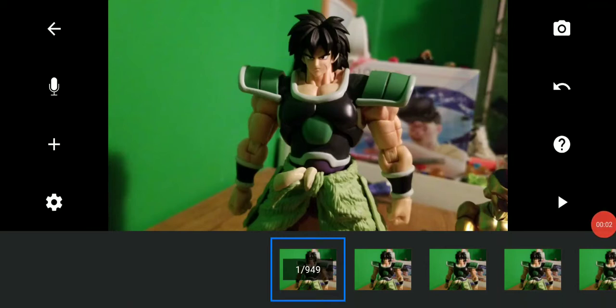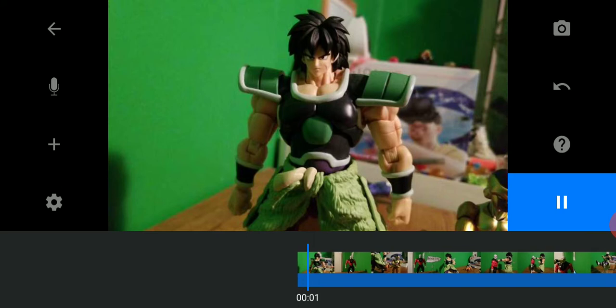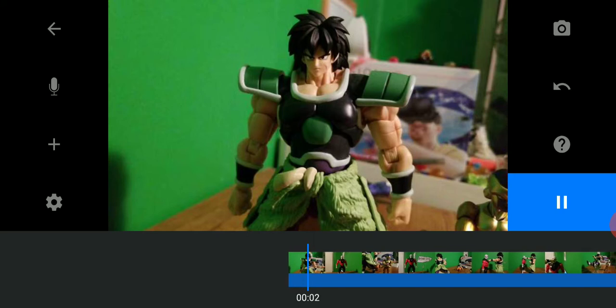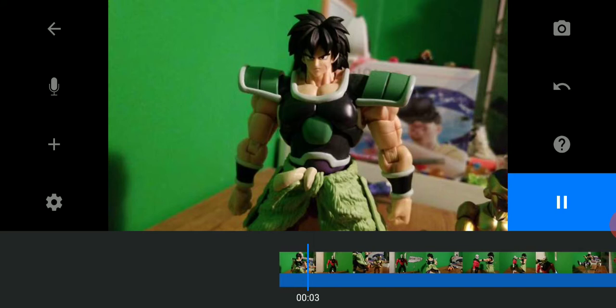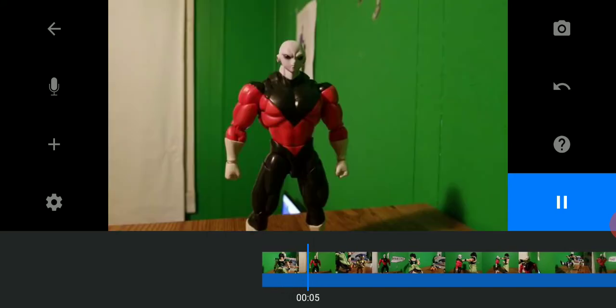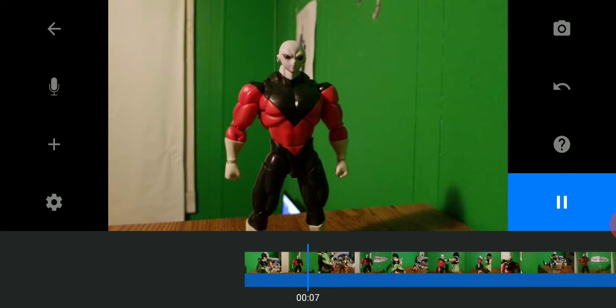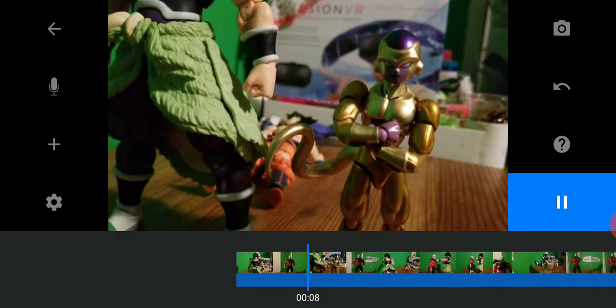This is what I got done so far for part four. This is not the actual stop motion, I'm just showing you my progress of what I got done so far.